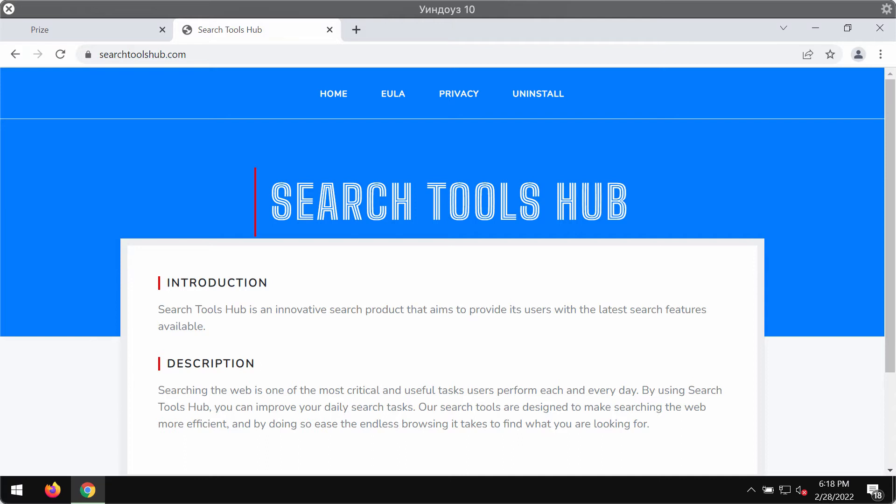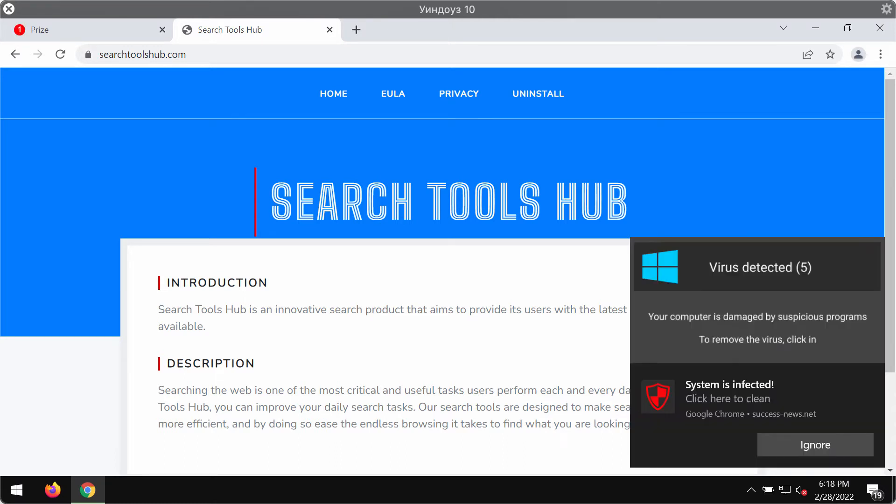SearchToolsHub.com is a hijacker. It takes over the browser by changing the main settings such as the home page, new tab address and search engine. The web-based app can also generate commercial content on the machine such as pop-ups, banners and may also cause redirects.